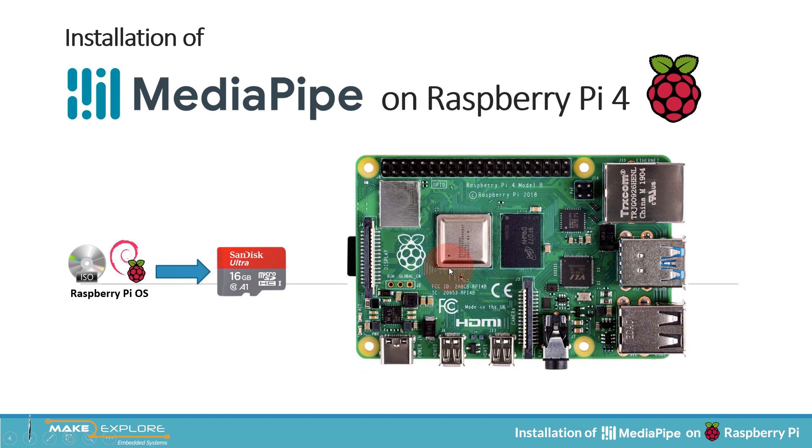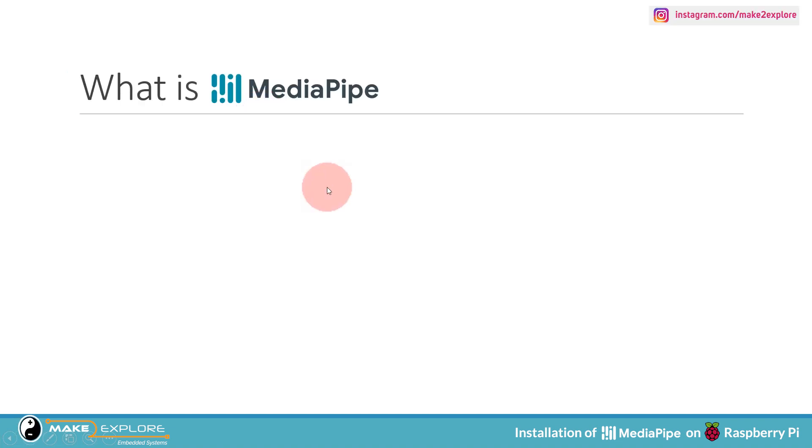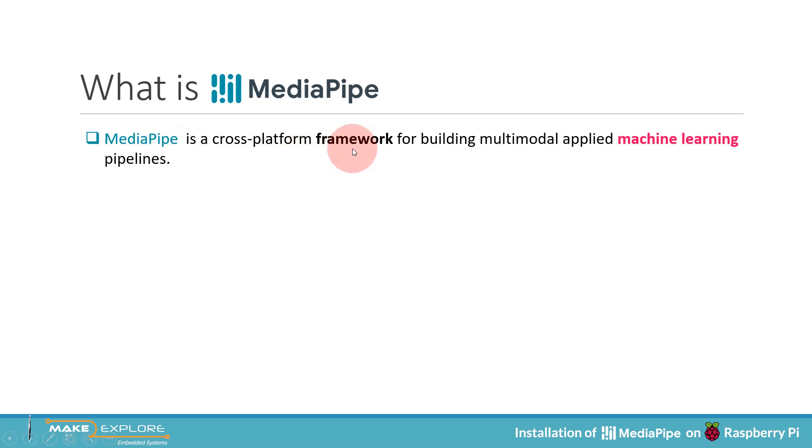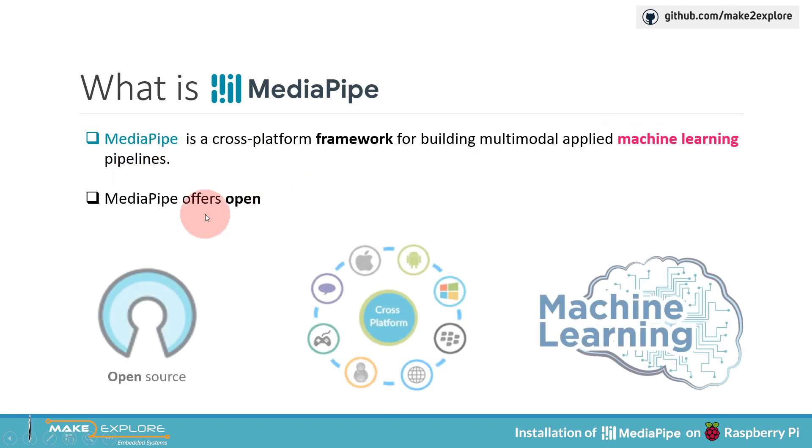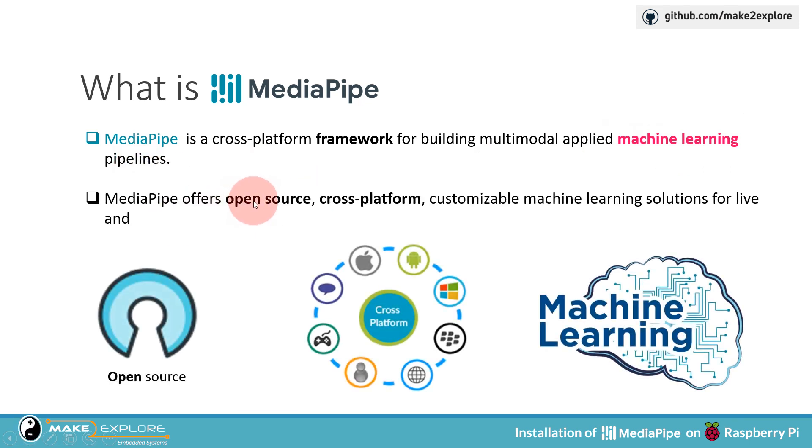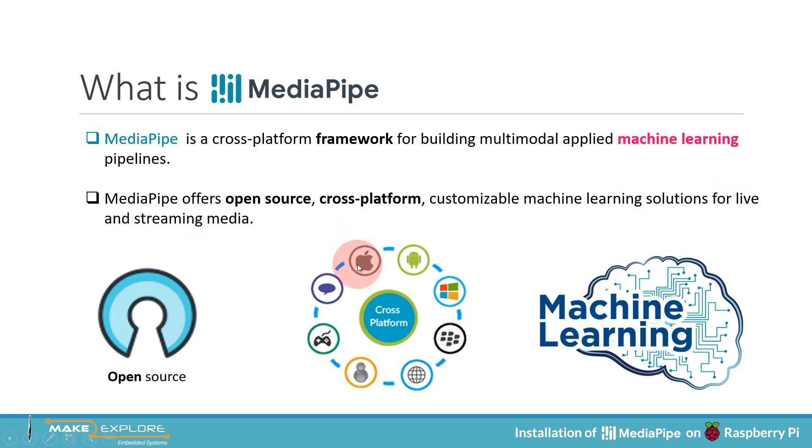But before that, let's see a brief introduction about what is MediaPipe. MediaPipe is a cross-platform framework for building multimodal applied machine learning pipelines. MediaPipe offers open-source, cross-platform, customizable machine learning solutions for live and streaming media. Let's visit the website of MediaPipe.